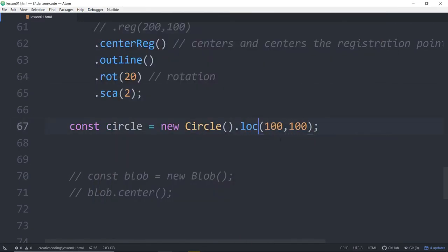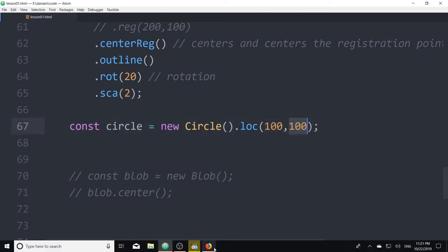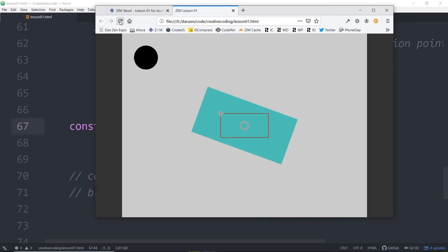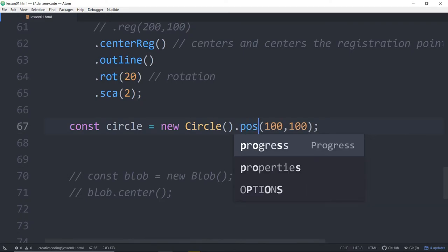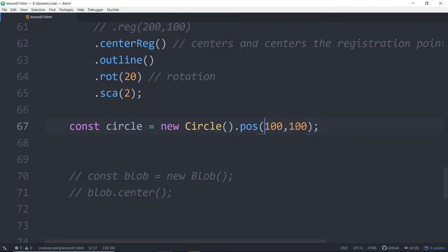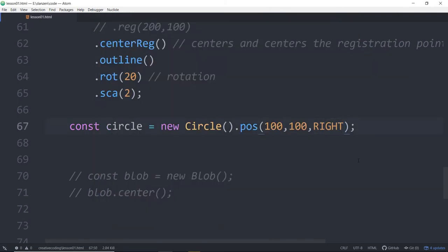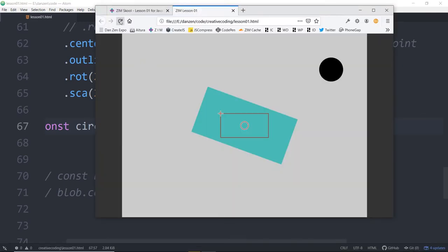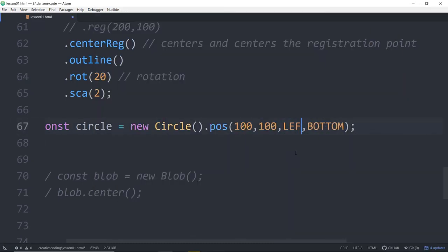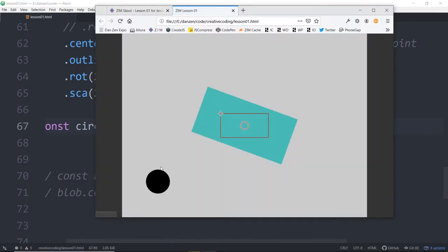Here's a difference — we're going to loc that, putting the registration point at 100,100. Do you remember where the registration point is in a circle? It's in the center. So now the registration point is located at 100 and 100. Pose works in a different way — pose positions from the left-hand side. But we can also say from the right — now it will position the circle 100 pixels from the right and 100 pixels from the top of the circle. Can you guess what bottom will do? Right comma bottom — and we refresh. Now it's posed 100 over from the right and 100 from the bottom. If we don't put anything or put left, we'd end up with the circle over here.